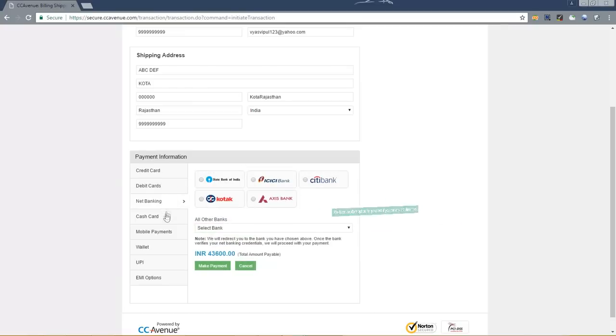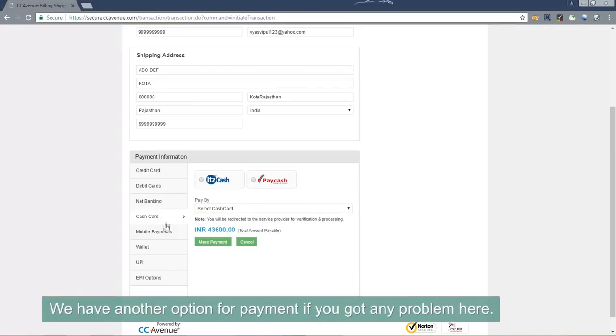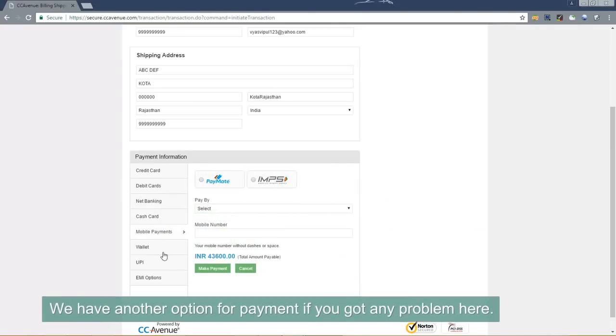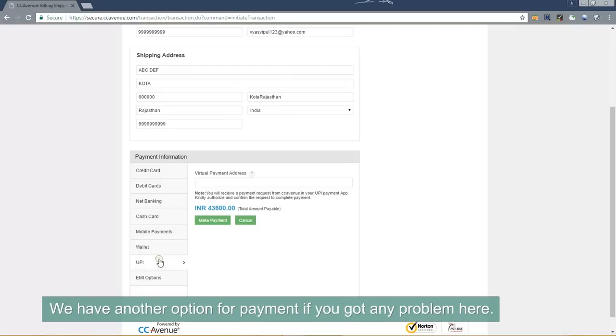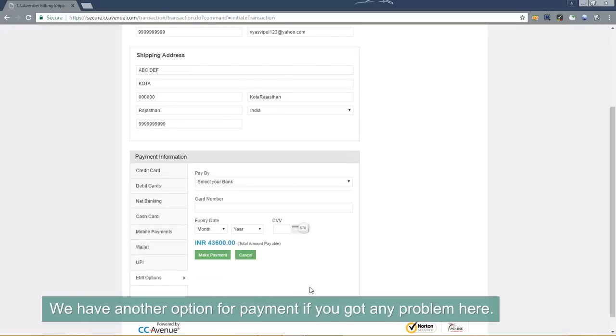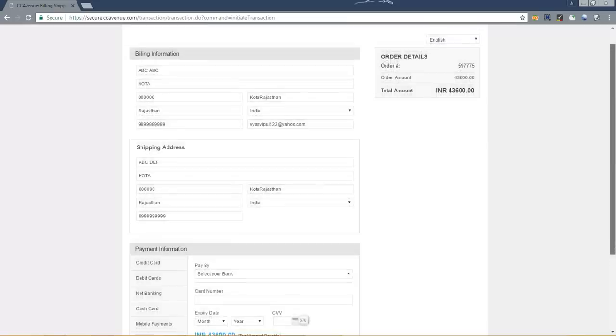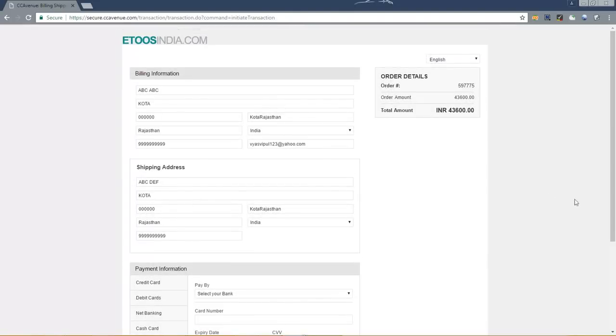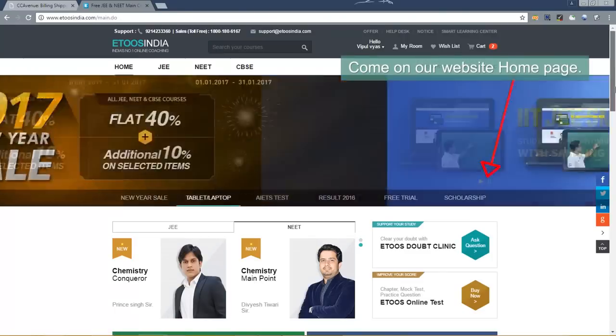We have another option for payment if you have any problem here. Come to our website homepage.